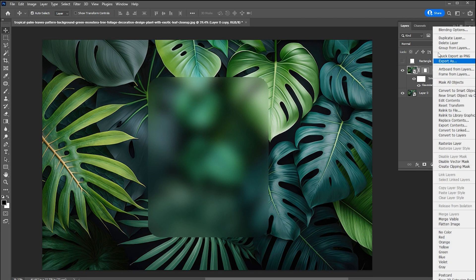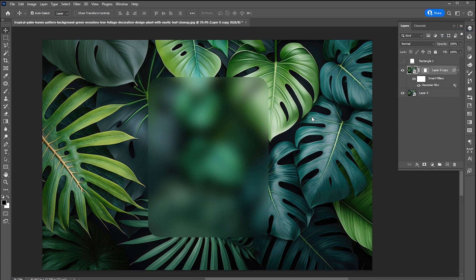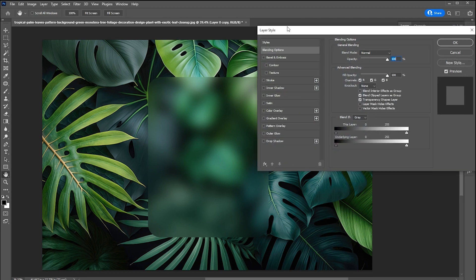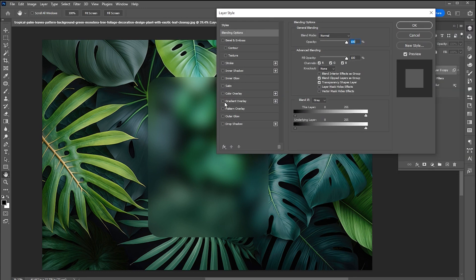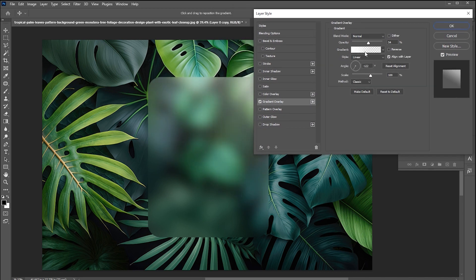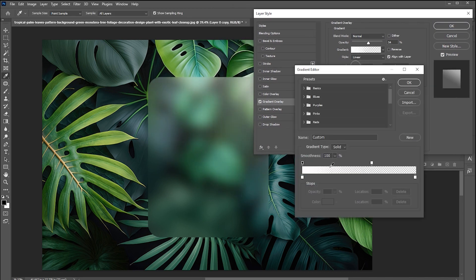Right click on this layer and choose blending options. First, add a gradient overlay. Make sure both gradient colors are white. One side opacity should be 0%.